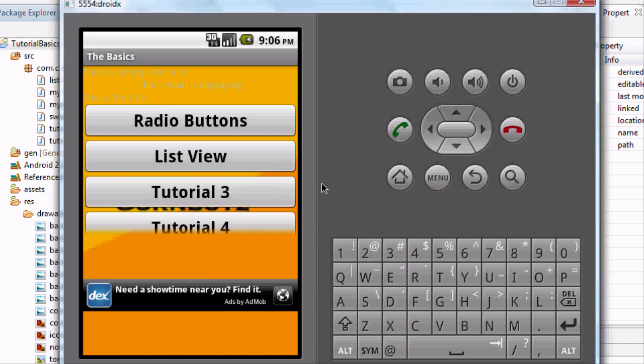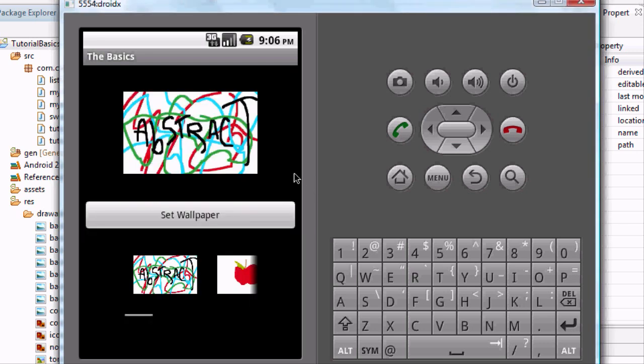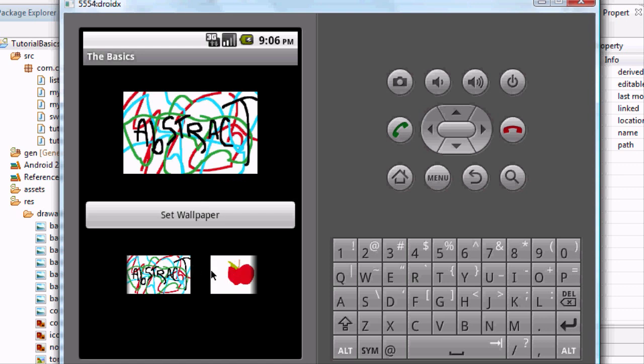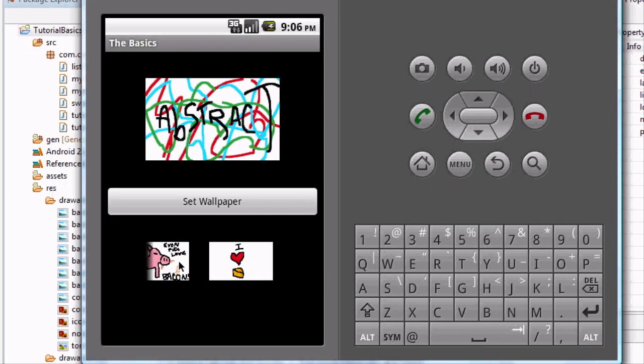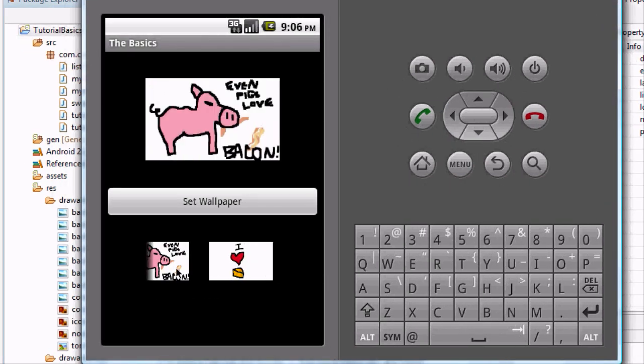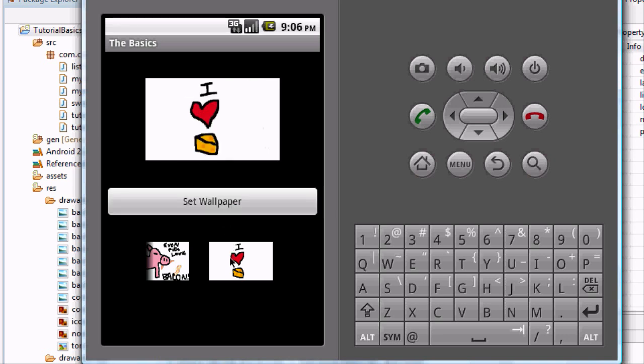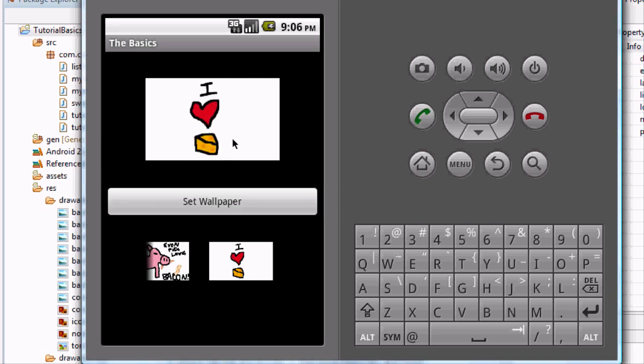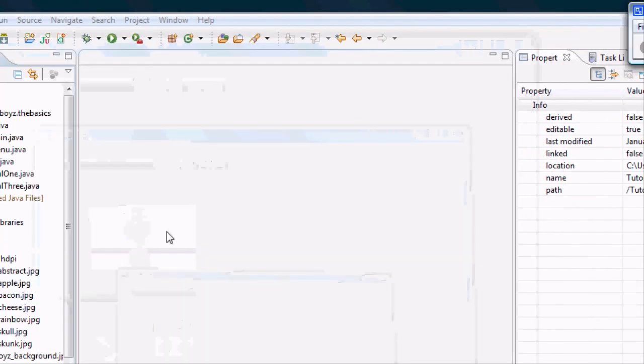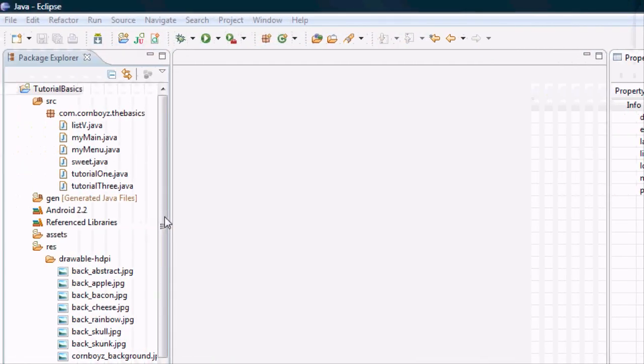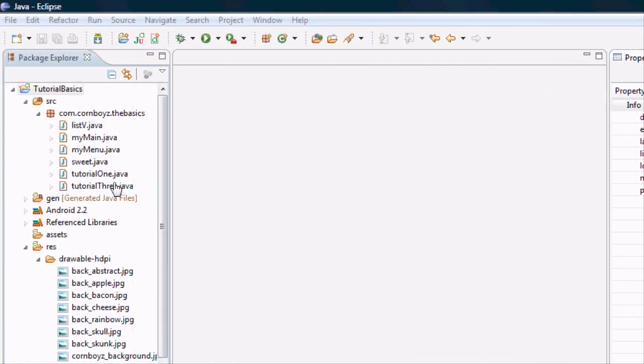Today we're going to continue with our wallpaper app. We'll be able to scroll through, but now we're actually going to let these items down here change our display ImageView. We still aren't going to have it set up to the phone yet. This button isn't going to do anything, but we can click any of these items and it will change our display up there. So let's get started.